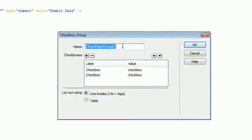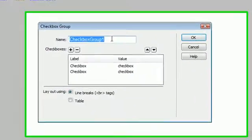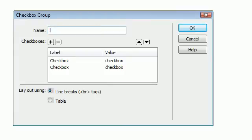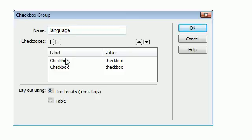And we're going to give it a name and what this does is it gives each checkbox a name. So for this example let's do language. And we're going to create some checkboxes that allow a user to click and say which languages they speak.